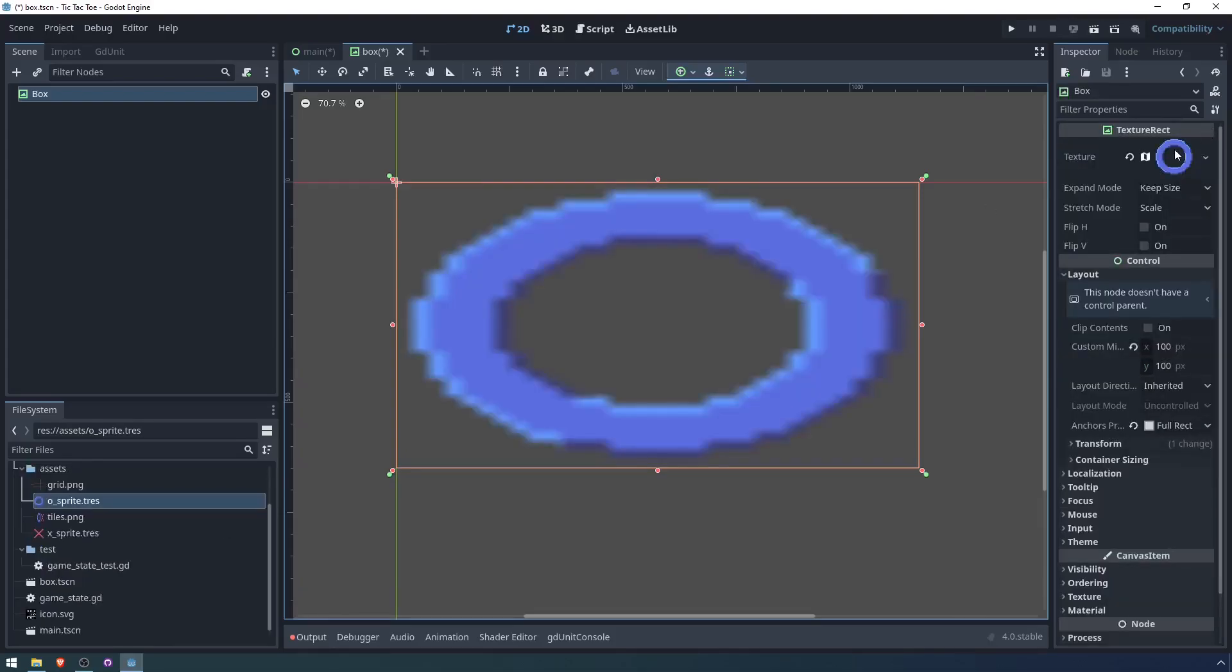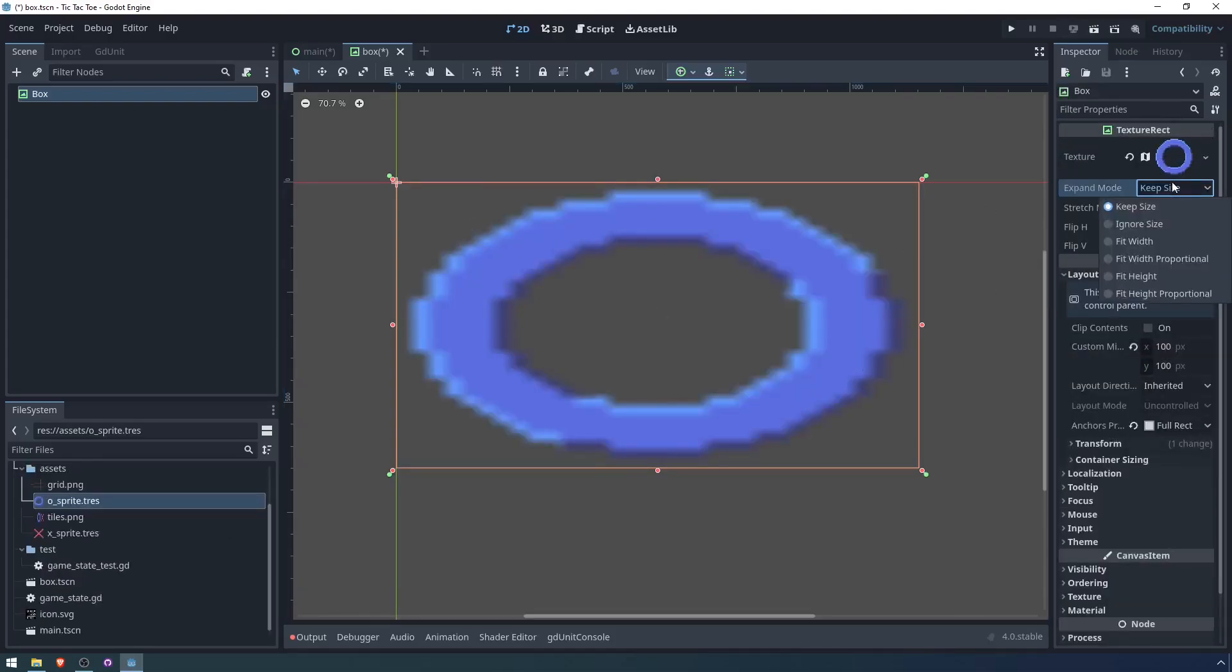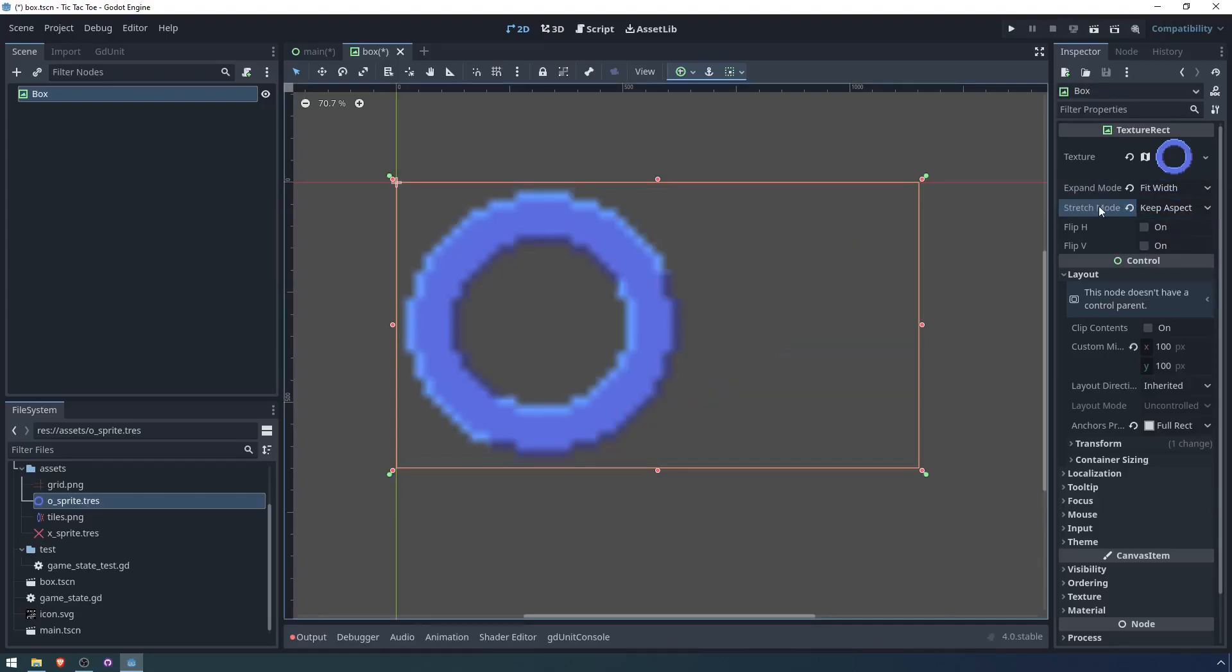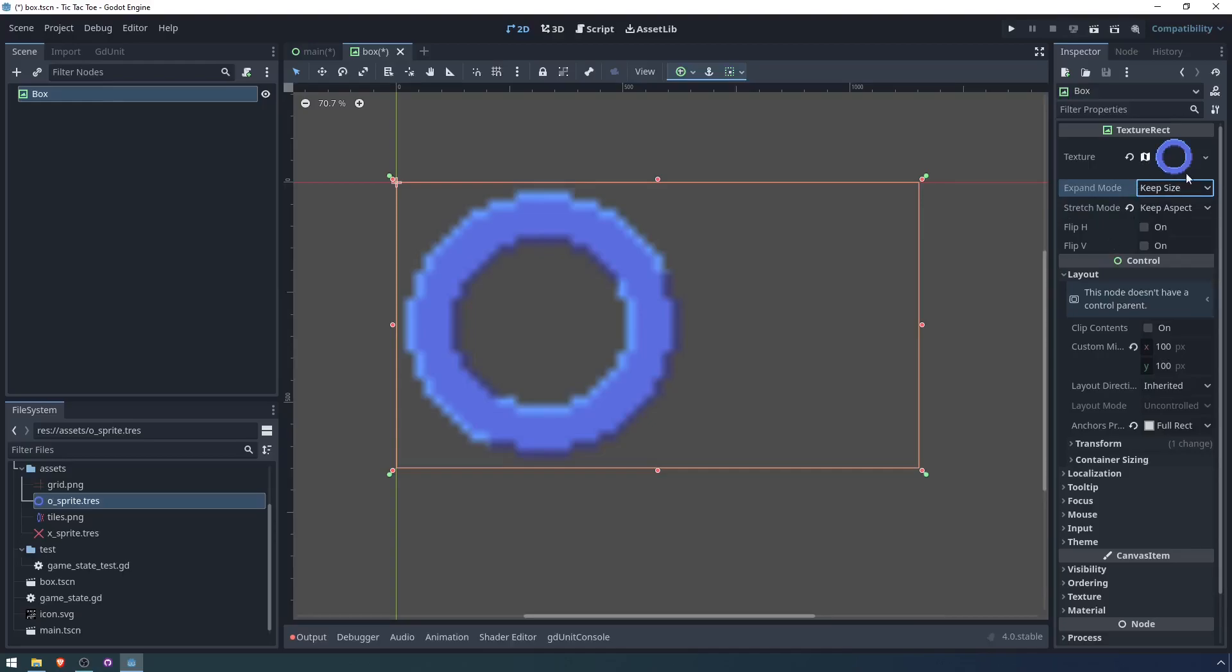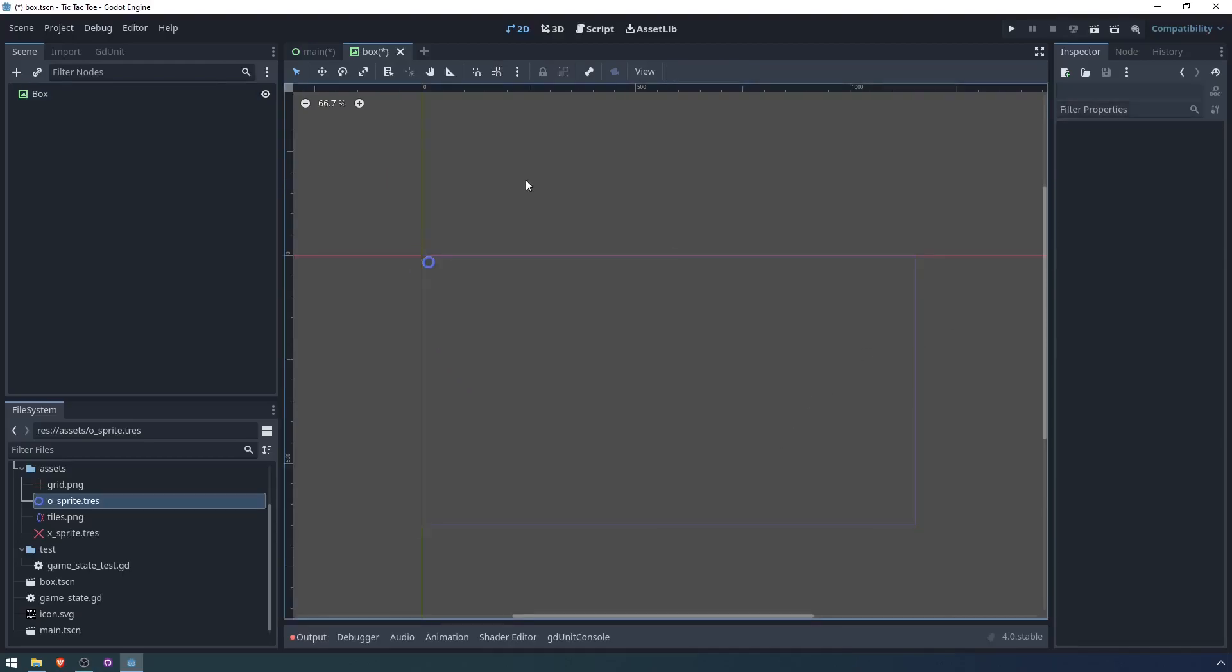When I put the texture in here, it gets stretched out like this. I don't really like that. So let's say fit. Stretch mode, keep aspect. Expand mode, I guess just keep size. We'll just try this for now.